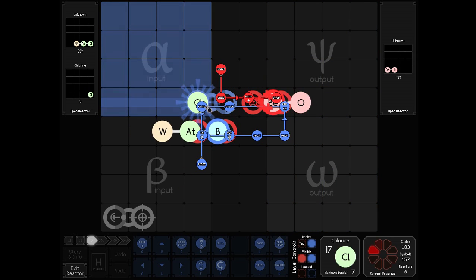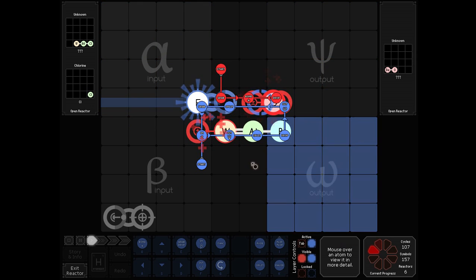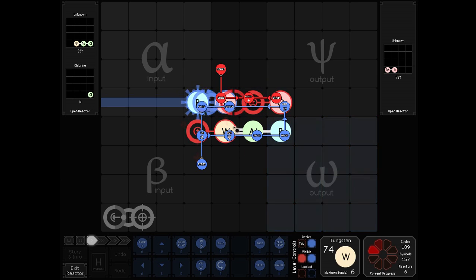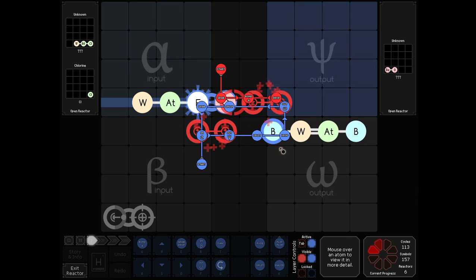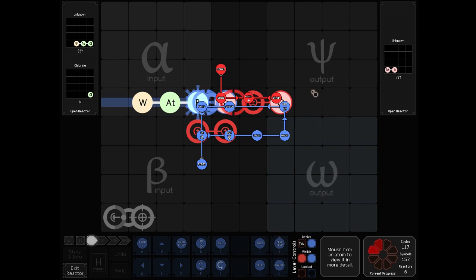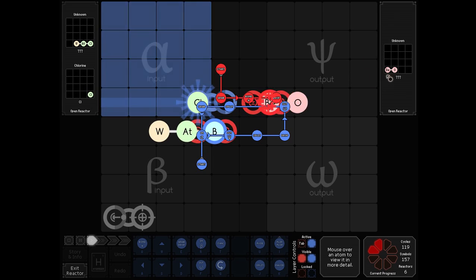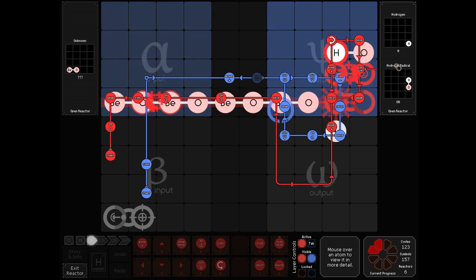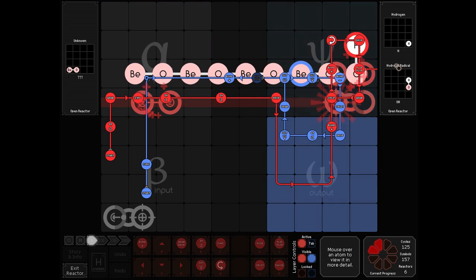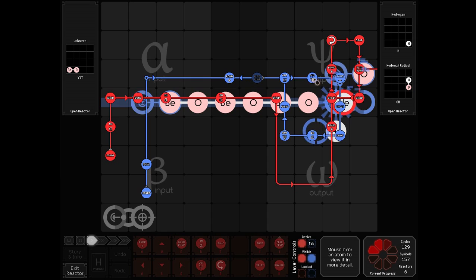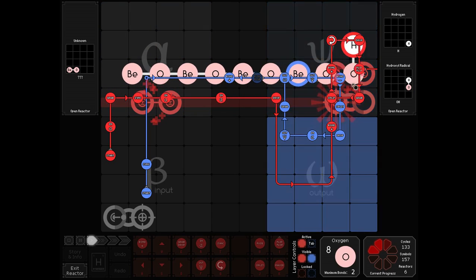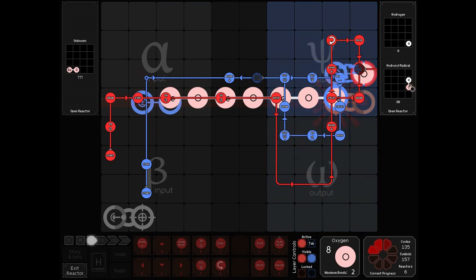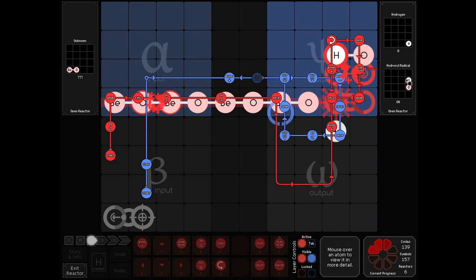However, the blue welder has to do a bit more in order to get the extra two waste atoms out of the way. Then we have our beryllium and oxygen, just like before, and we form a stick, except this time it's upside down, and then output hydroxyl radicals and hydrogen.